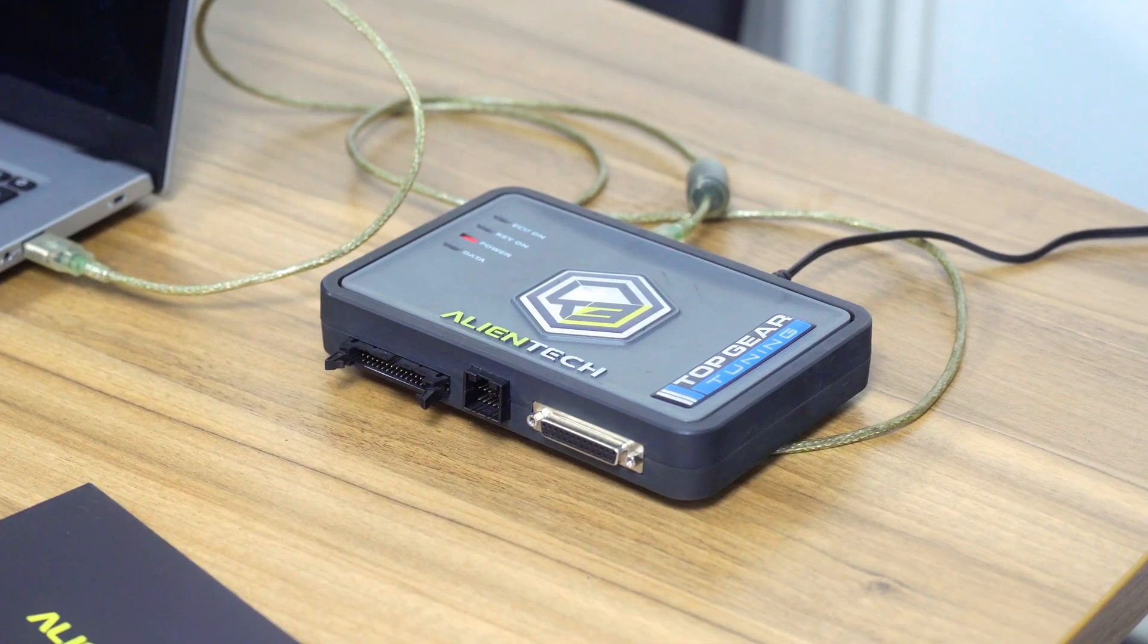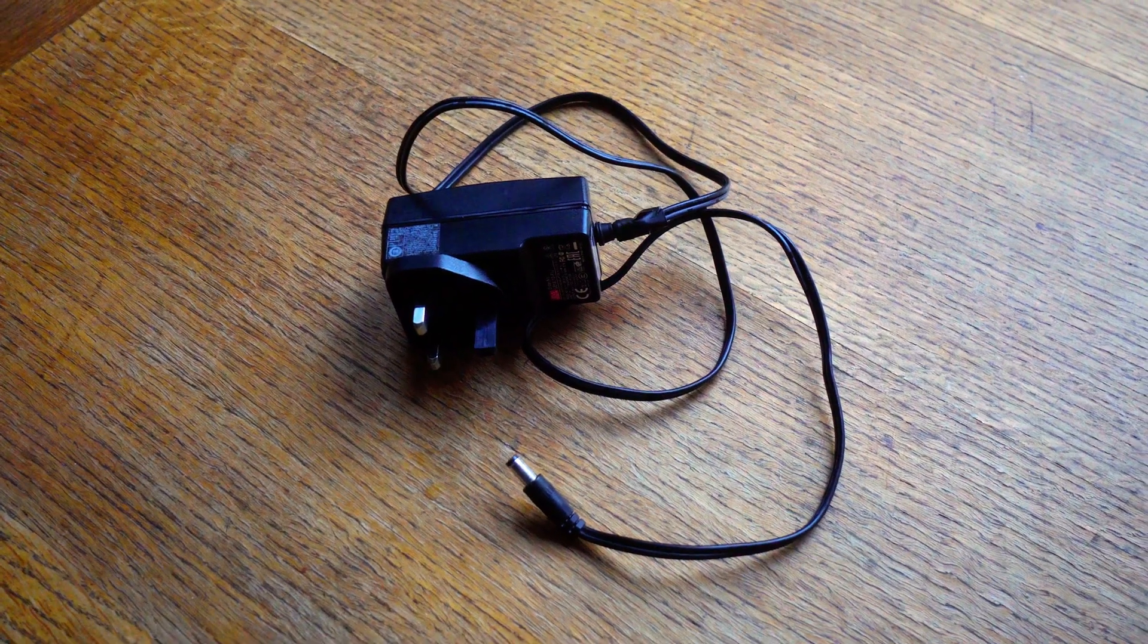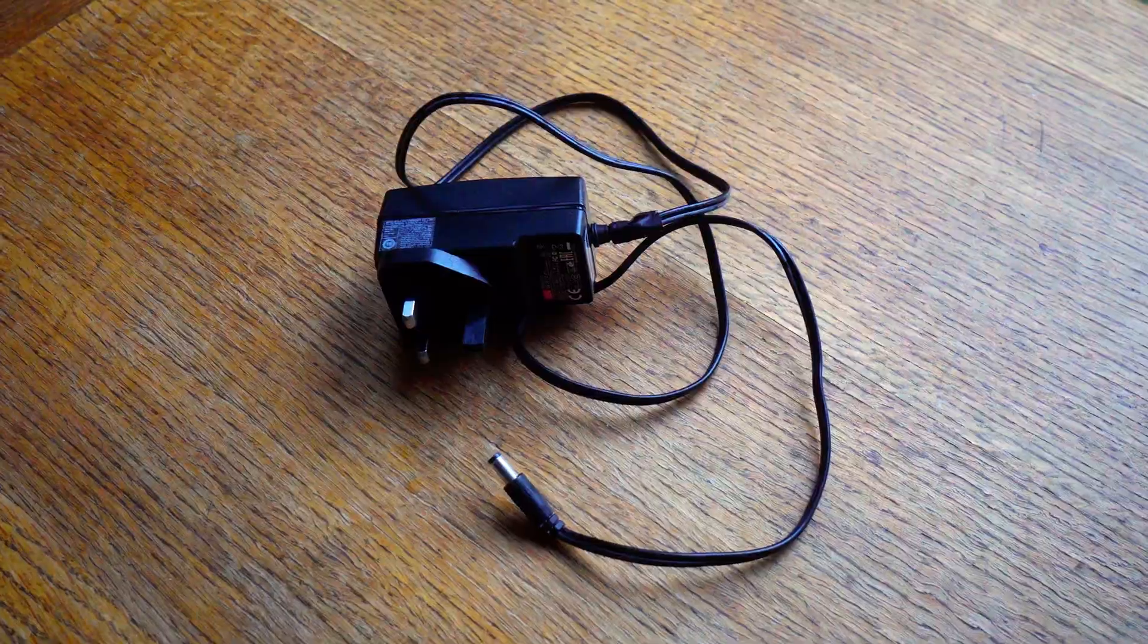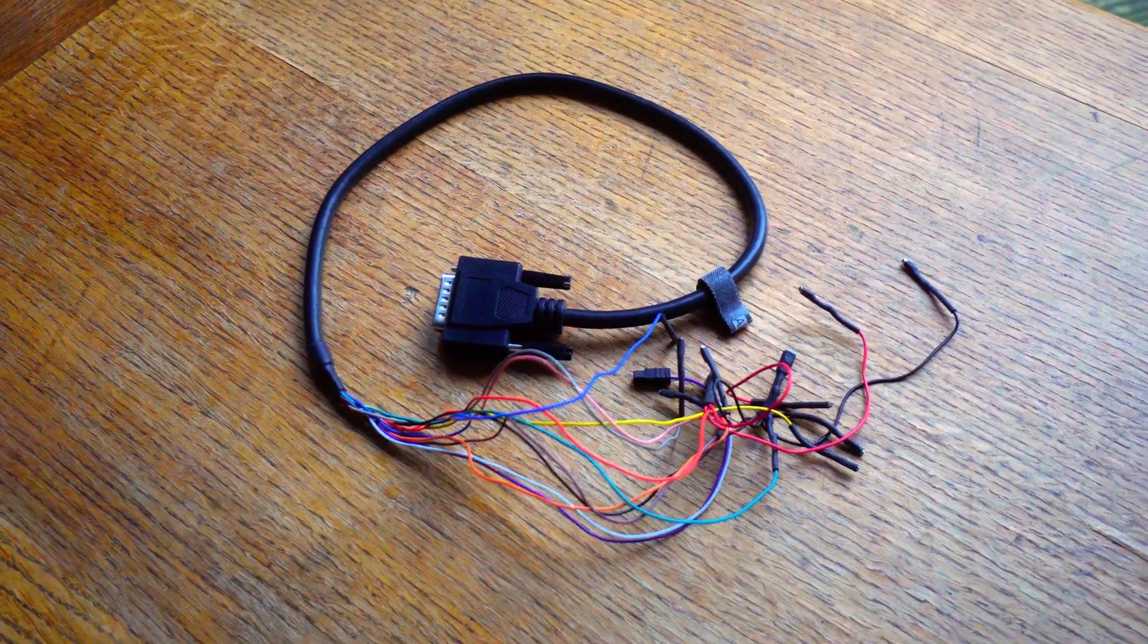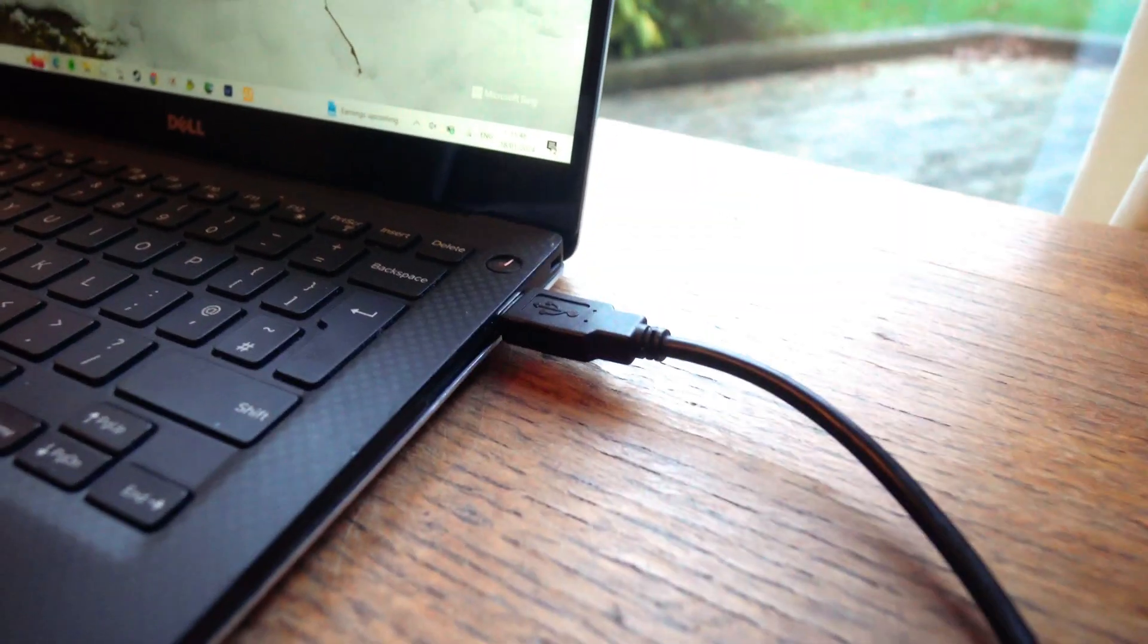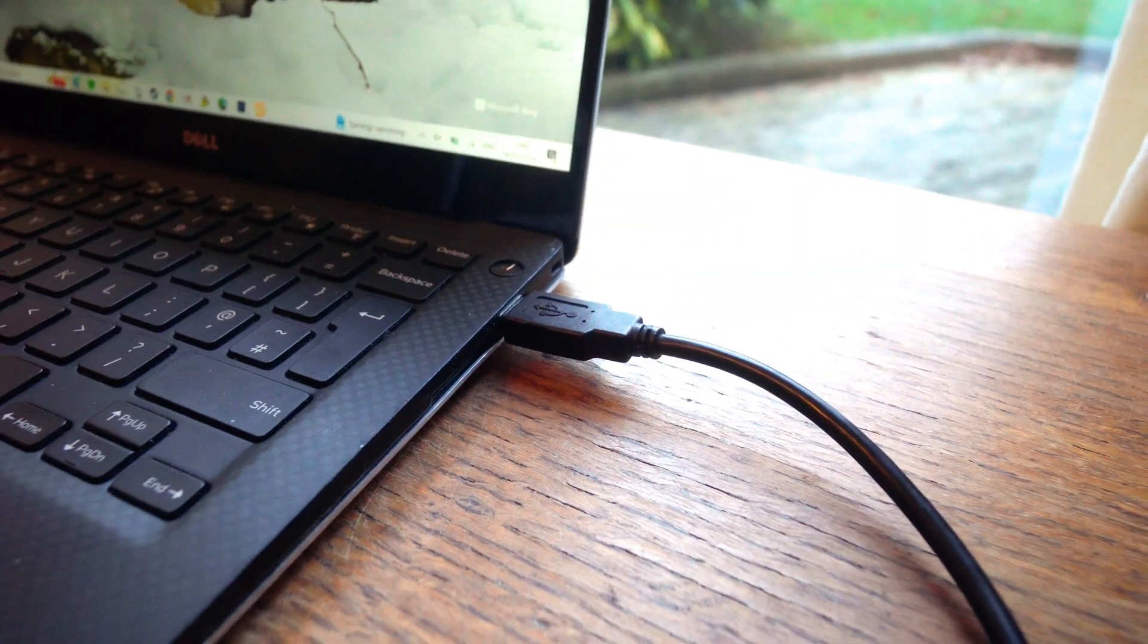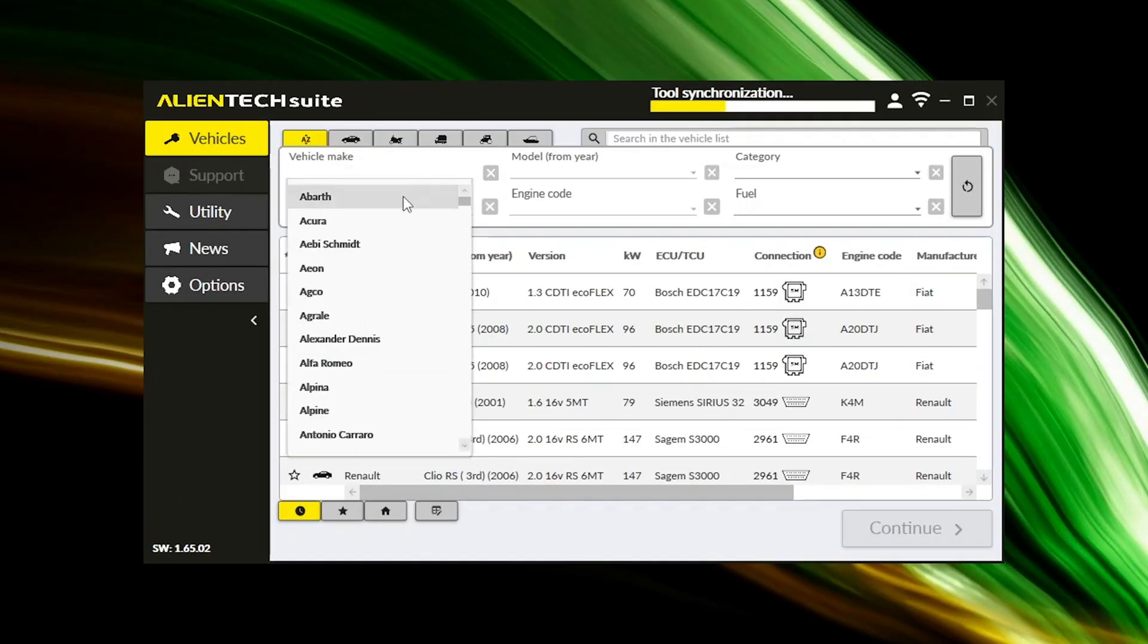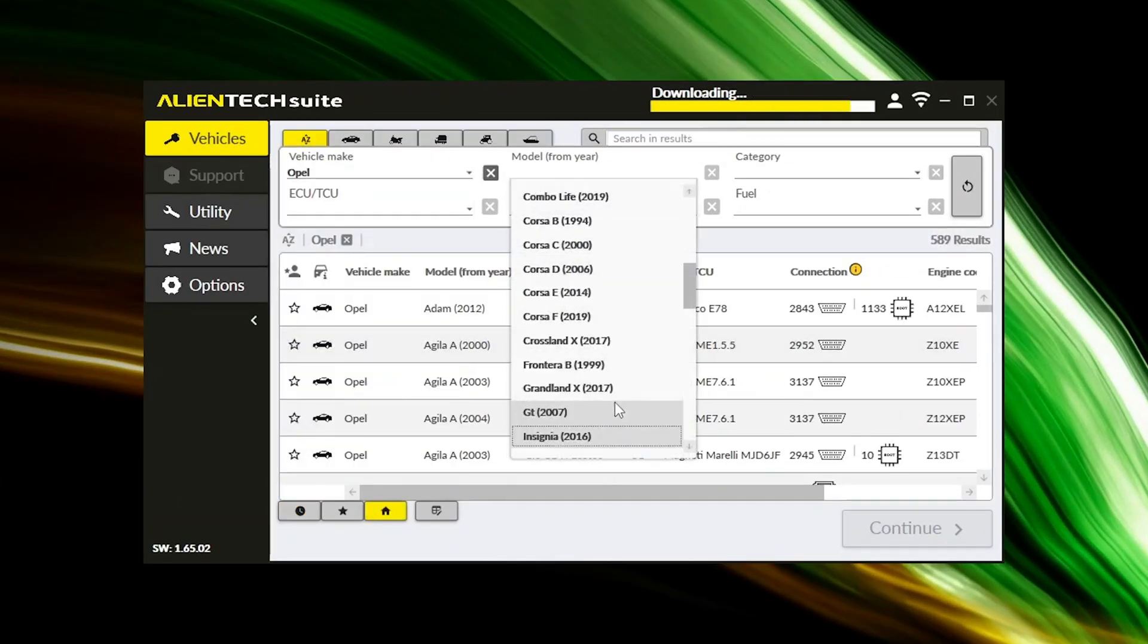Retrieve Kes 3, the power supply cable, and the bench pinout cables. Connect Kes 3 to your PC via USB. Launch the AlienTech software and identify the appropriate vehicle.